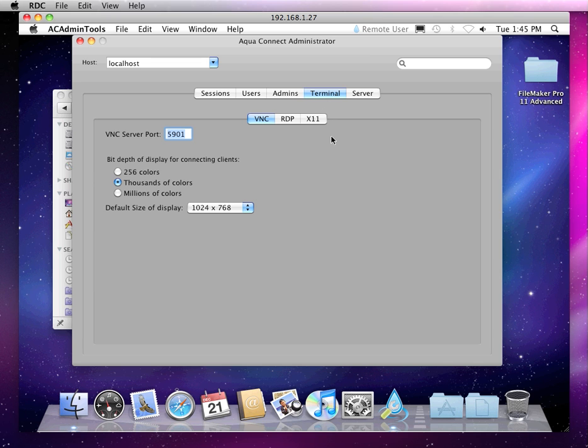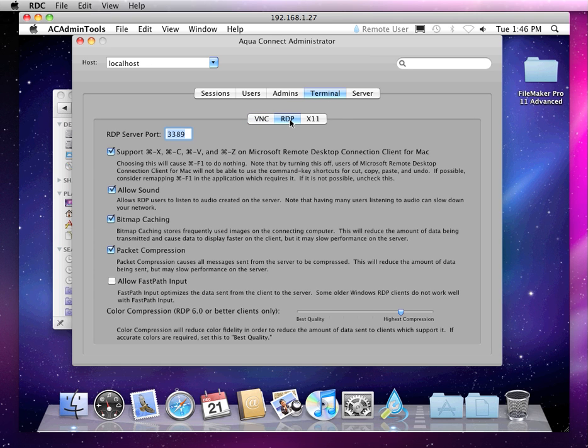There's a terminal tab which gives you all the options on the settings that you can adjust for the different protocols that you're using. AquaConnect supports three different protocols: RDP, VNC, and X11.